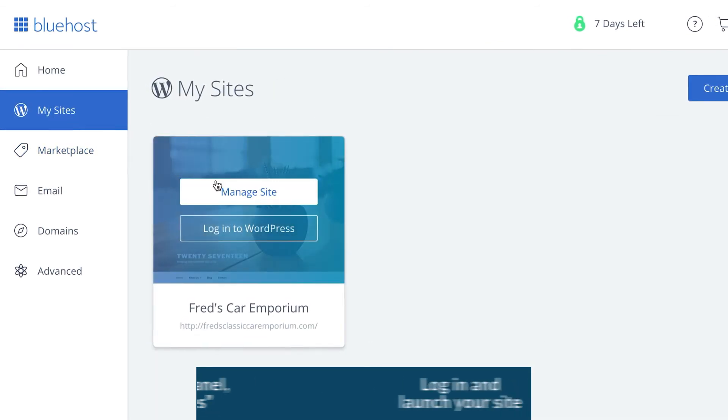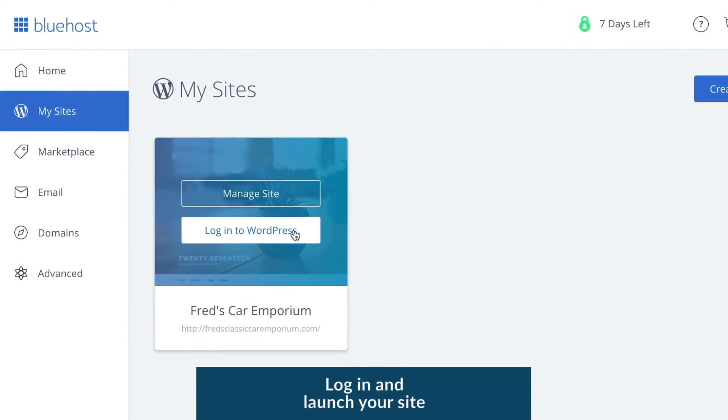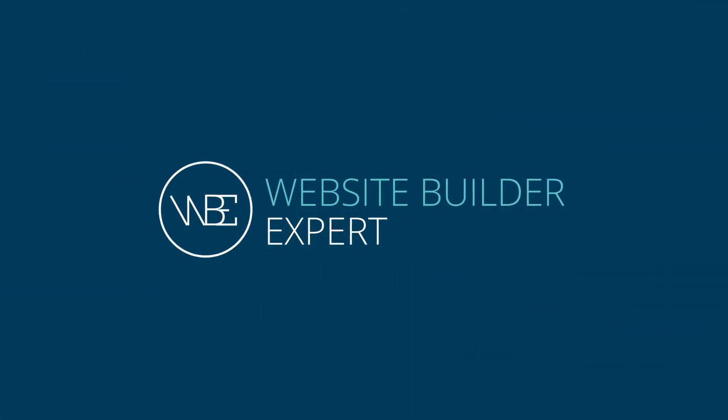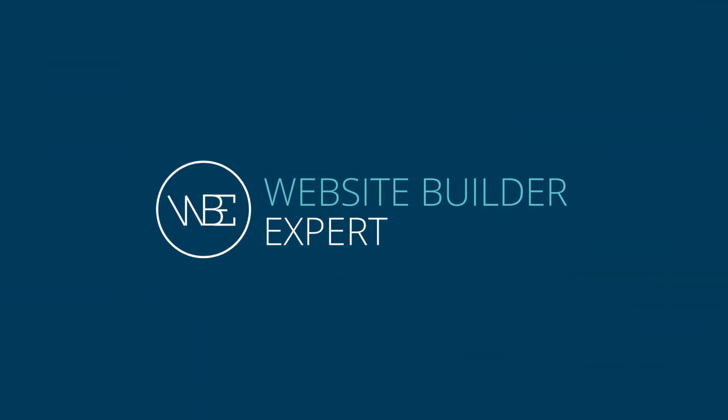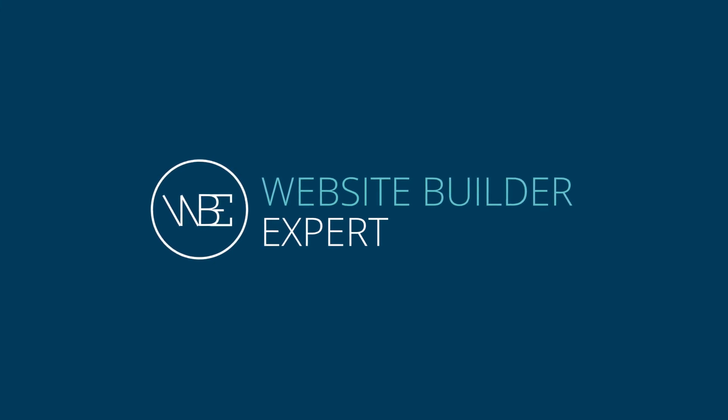Log in to your existing account and follow the steps to launch your site. If you found our tutorial helpful, subscribe to our channel and visit websitebuilderexpert.com for more WordPress content.